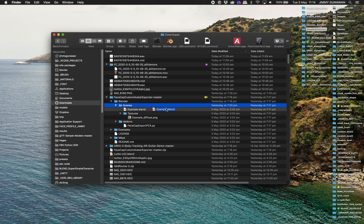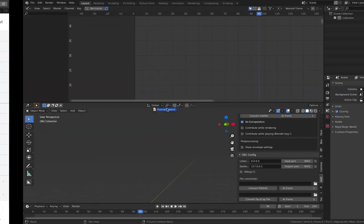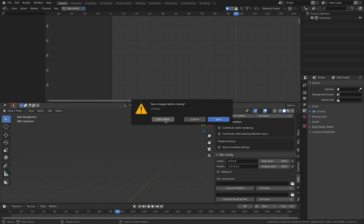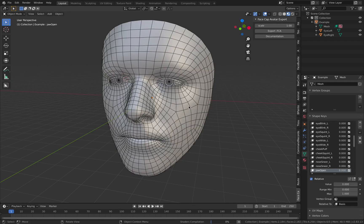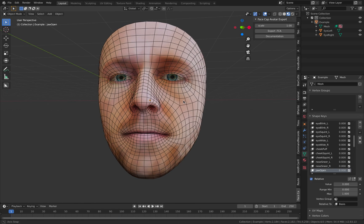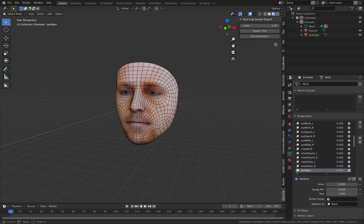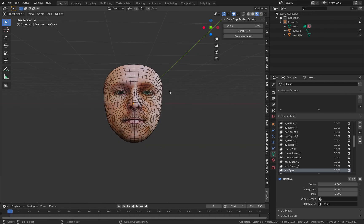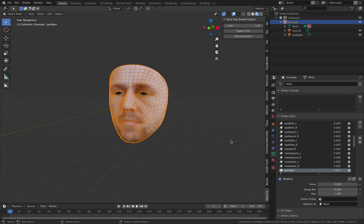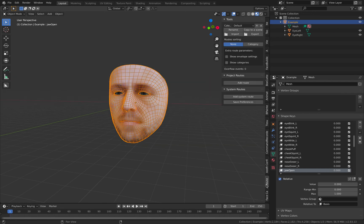There's an example, Face Cap custom. I'm using this custom head. This is maybe the face of the creator of Face Cap.